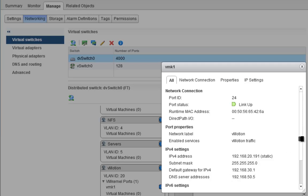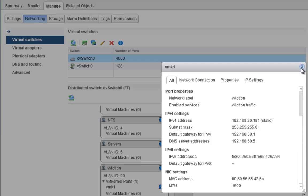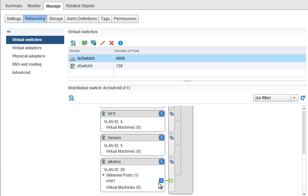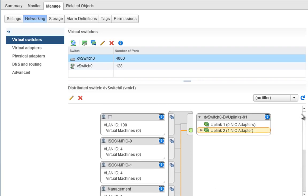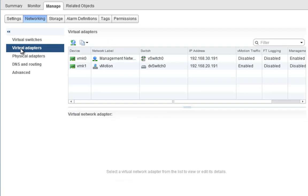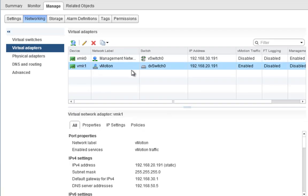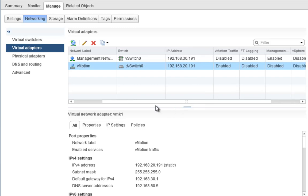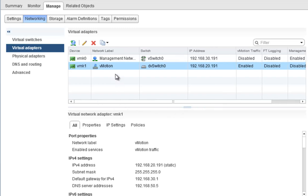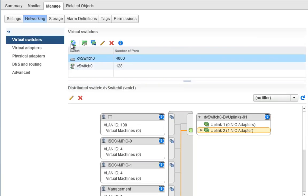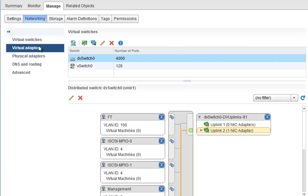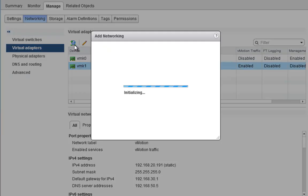We can look at the info on the VMK NIC and see everything about it. It's a little different now — before we could just see the IP address directly, but now we have to click the information button to see the IP address associated with it. We can also go to the Virtual Adapters page and see VMK1 listed with all its details.